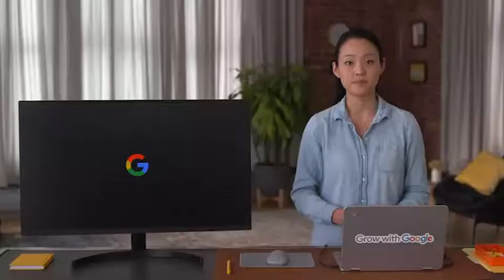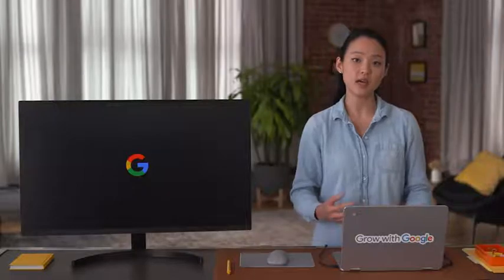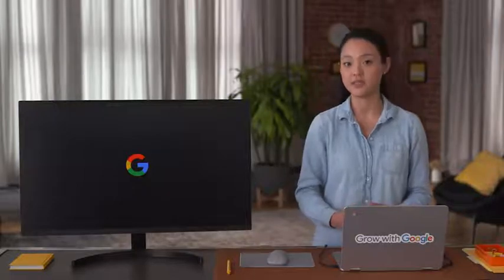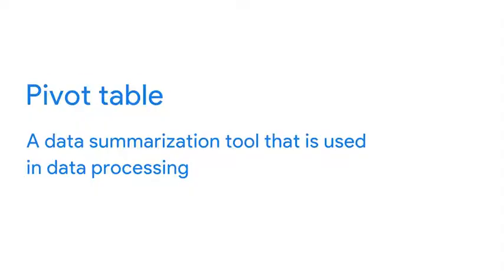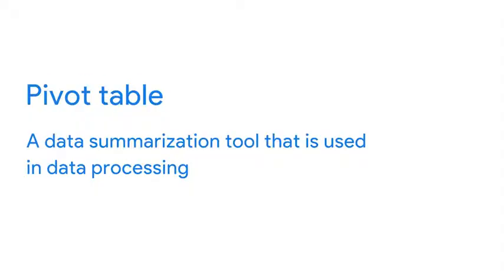Now, sometimes you have an error that shows up repeatedly, and it can't be resolved with a quick manual edit or a tool that fixes the problem automatically. In these cases, it's helpful to create a pivot table. A pivot table is a data summarization tool that is used in data processing. Pivot tables sort, reorganize, group, count, total, or average data stored in a database.